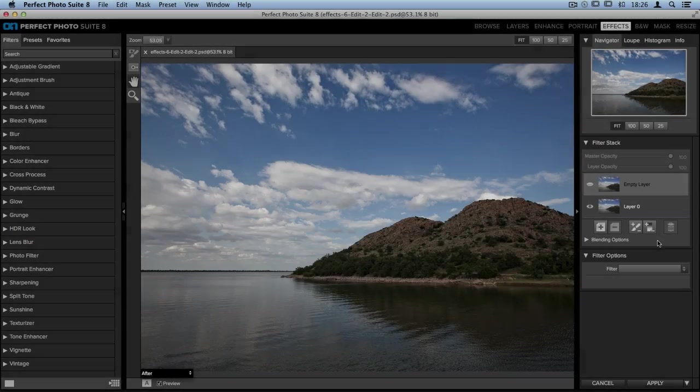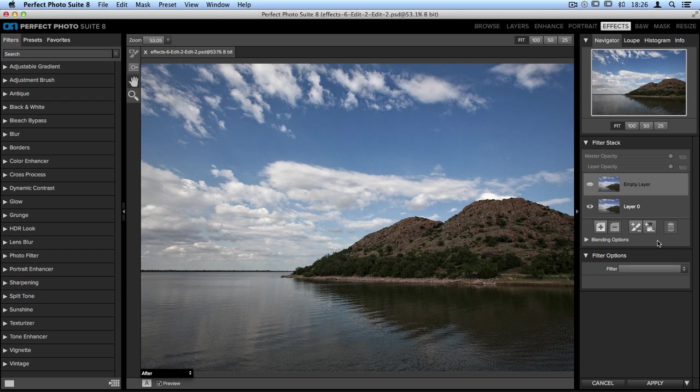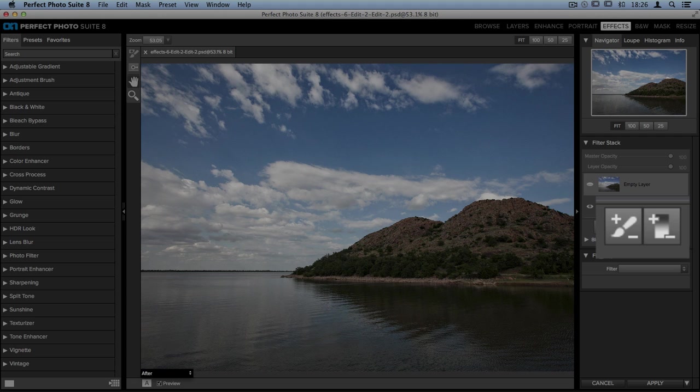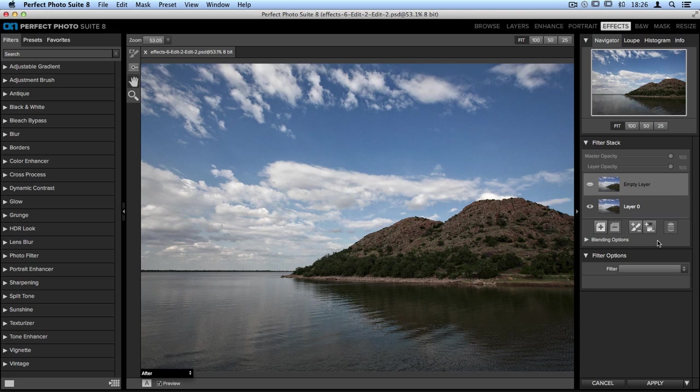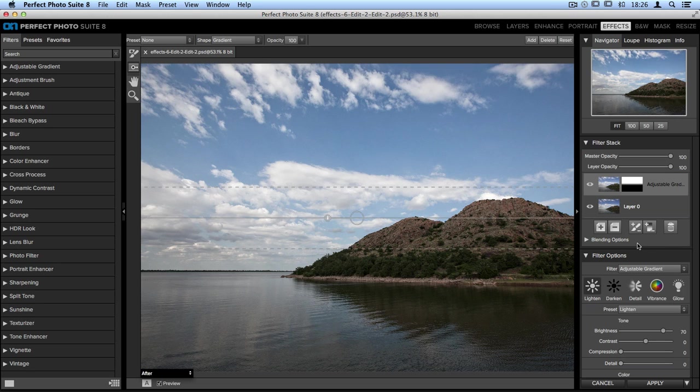On the right-hand side of the screen in my filter stack, down at the bottom there are two icons. The Adjustment Brush is on the left, and the Adjustable Gradient is on the right. There are two different types of masking techniques to achieve the same result. Let's start with the Adjustable Gradient, and I'll talk you through the basics of masking.